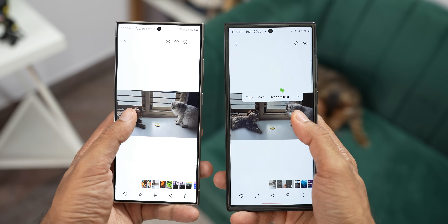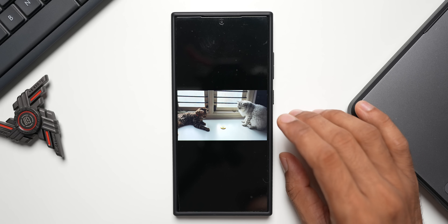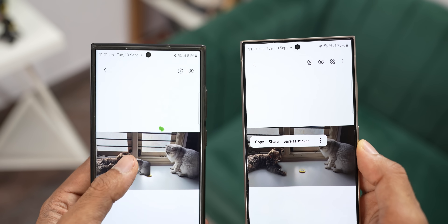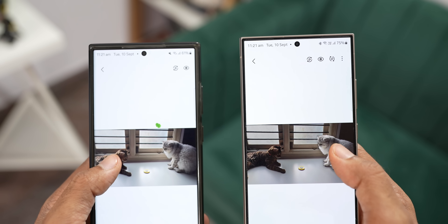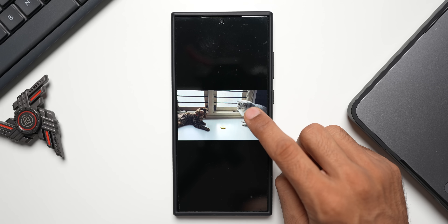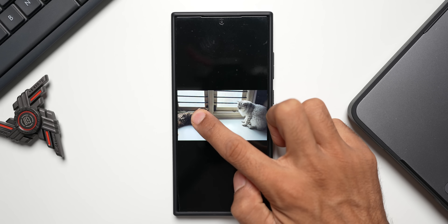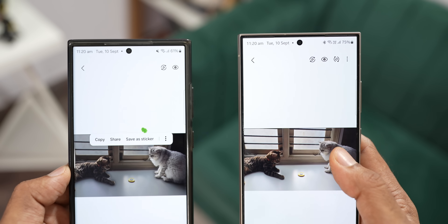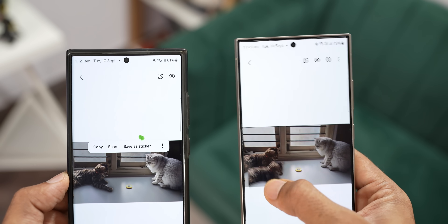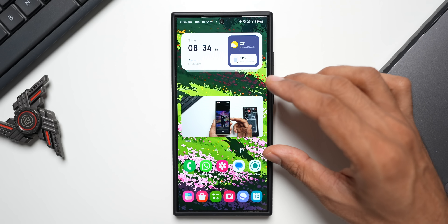Inside the Gallery, we can now clip multiple objects from a single image. On the previous version of One UI, pressing and holding a subject would clip one subject or both together. Now with this update, if there are two subjects in an image, you can press on each one individually to clip them separately, and save them as stickers, share them, copy them, or even edit them.